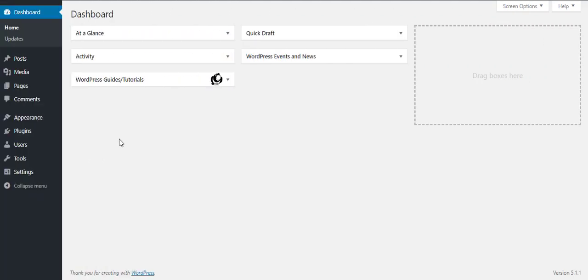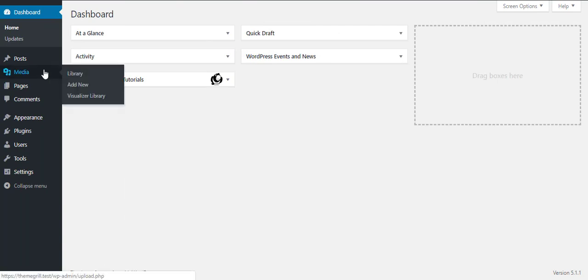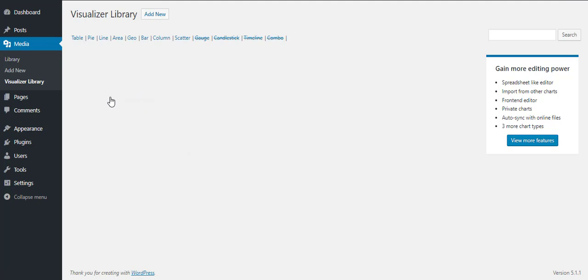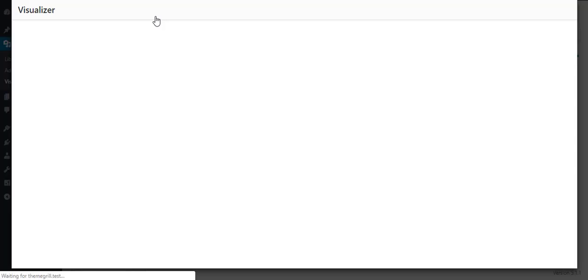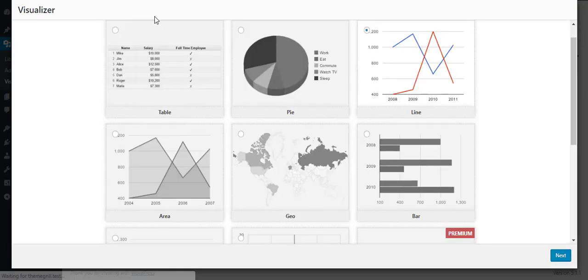After installing and activating the plugin, go to Media in the dashboard. And you'll see the Visualizer library is added there. In the Visualizer library, you can create a new chart by clicking on Add New.